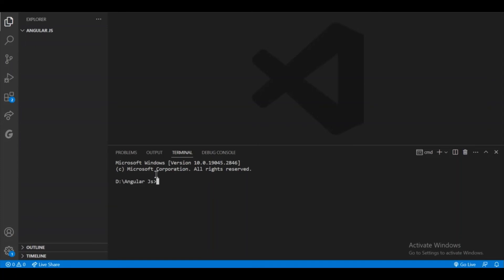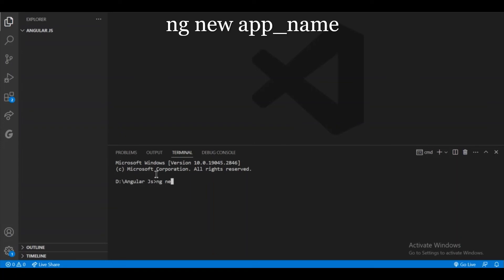So I am using the terminal of VS Code. And for creating a new Angular app, I will use the command ng new and the name of my Angular app. Let me give it as ng app and click enter.